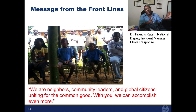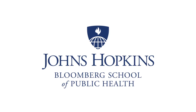I want to end with a statement from the front lines — a picture of Francis Kata and a statement he has been giving to his own staff and population, but which is just as important for us to hear: 'We are neighbors, community leaders, and global citizens uniting for the common good. With you, we can accomplish even more.' Thank you very much.